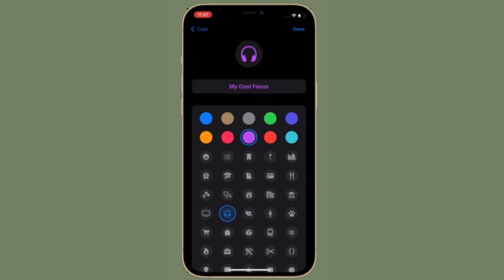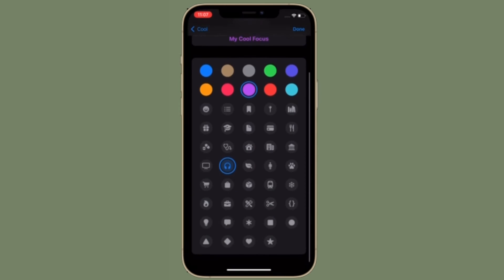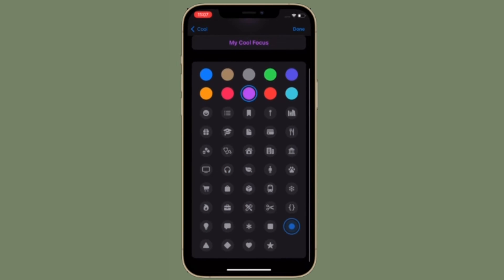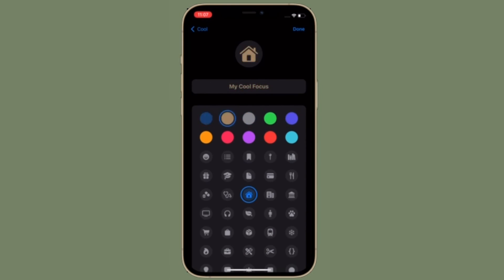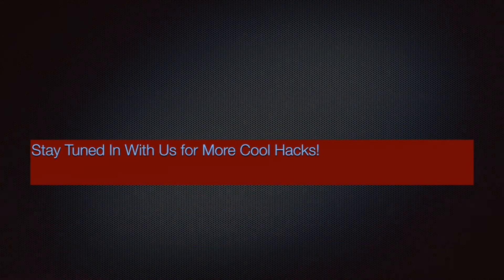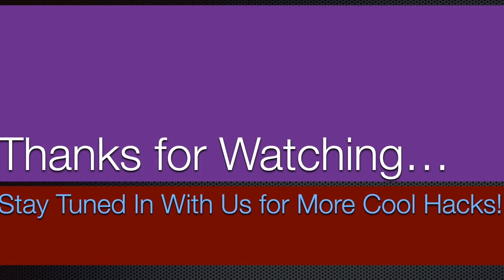That's pretty much it. So that's the way you can customize the name and appearance of focus mode in iOS 15 on your iPhone or iPad. Now that you know how this nifty feature works, make the most of it to give a personalized look to your focus profile. If you found this video helpful, do like and subscribe, and I'll see you in the next video. Till then, have a great time. Bye-bye.